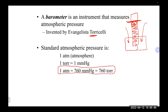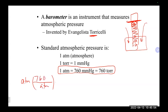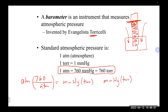One atmosphere equals 760 millimeters of mercury or 760 torr. If you have atmospheres and want millimeters of mercury or torr, multiply by 760. If you have millimeters of mercury or torr and want atmospheres, divide by 760.